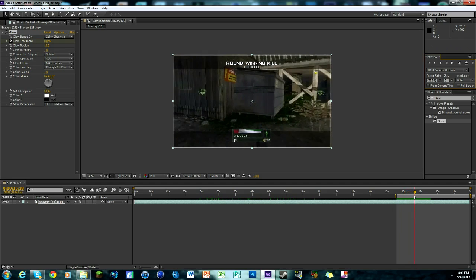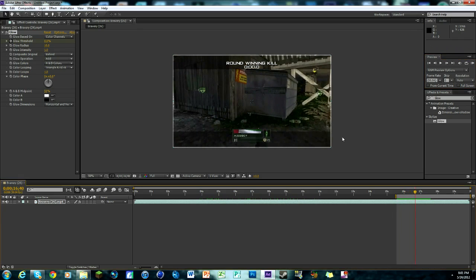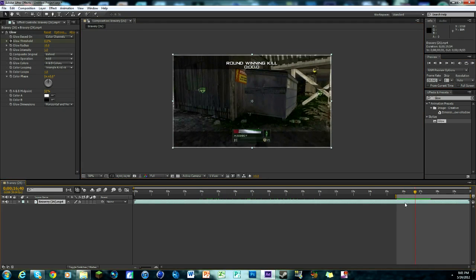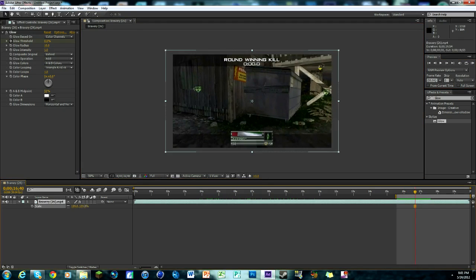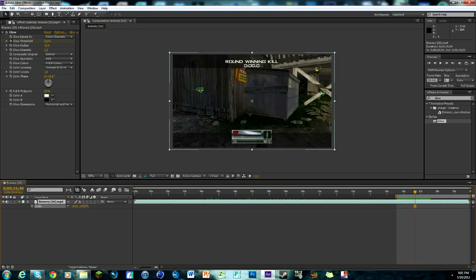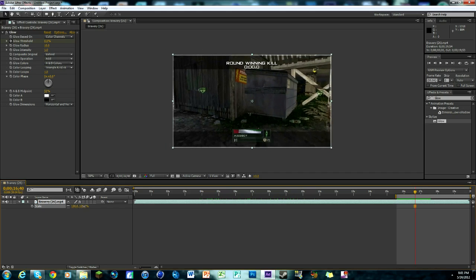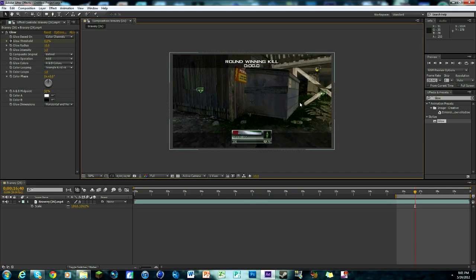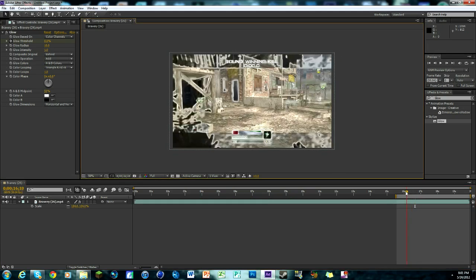Now let's get rid of these white lines on the side. That's very easy to do, just hit S on your keyboard for scale and bring it in a little bit. We'll say even 103 will work, 104, and that way we don't have them anymore.